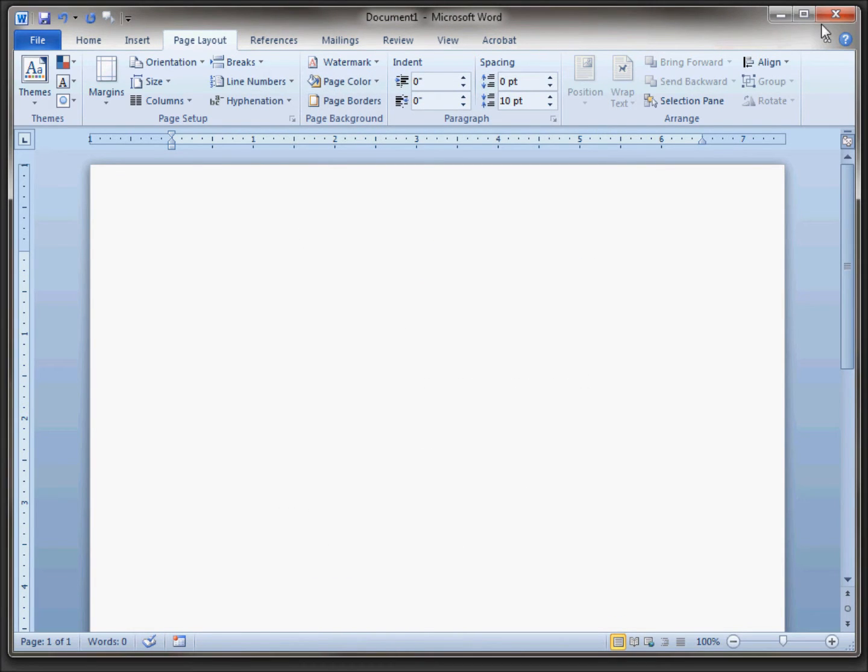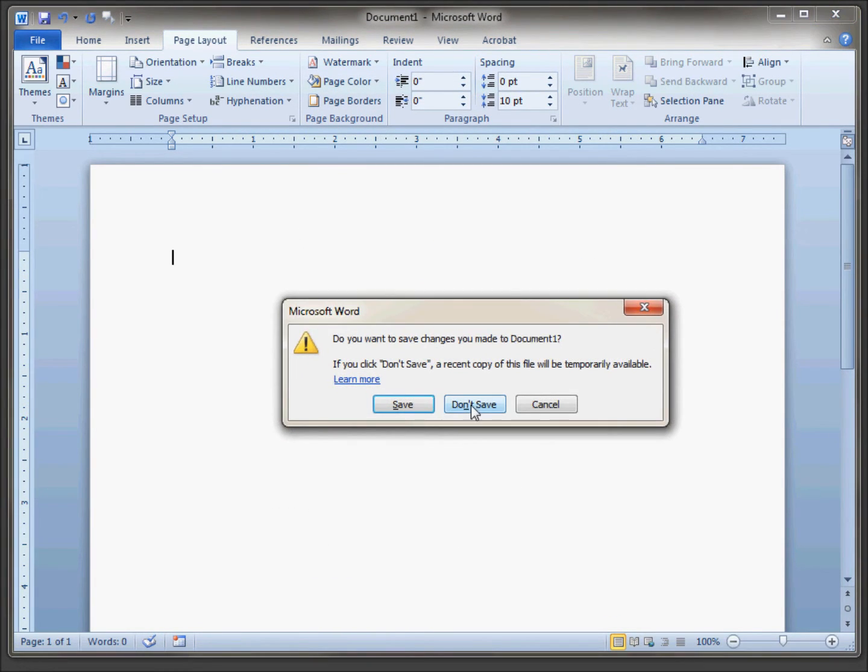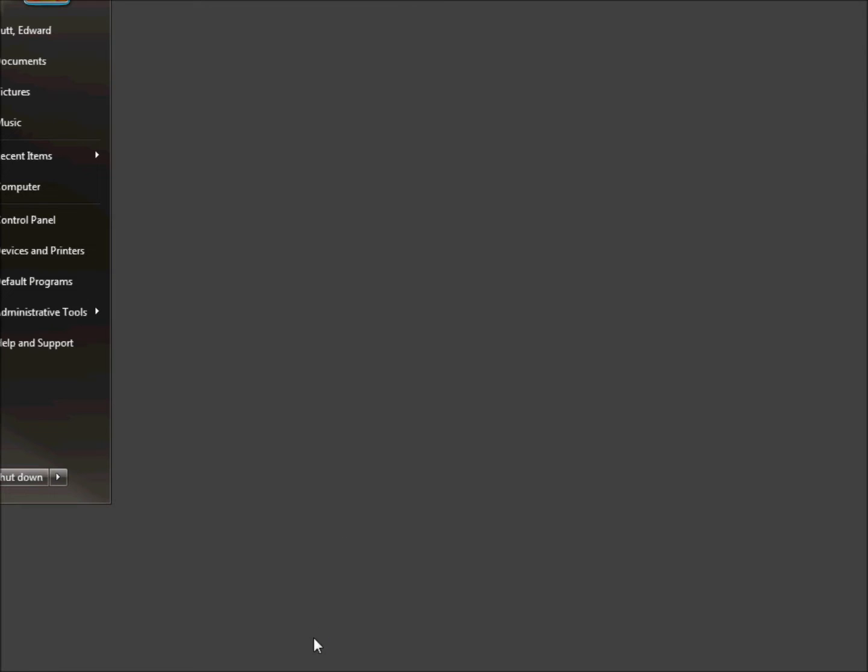Okay, let's go ahead and close Word. We'll go ahead and open up Word again.